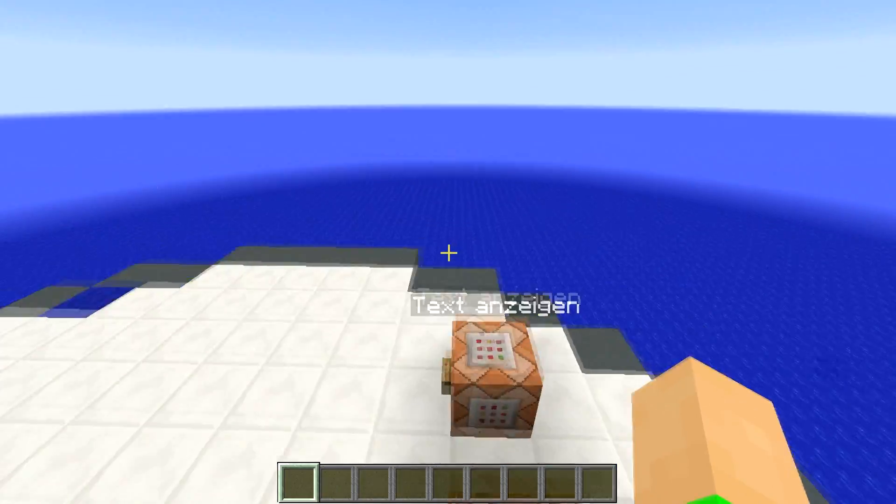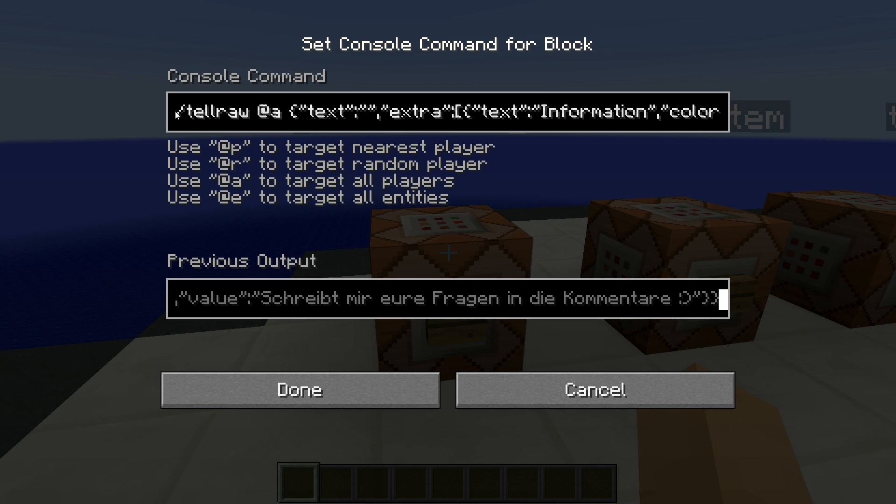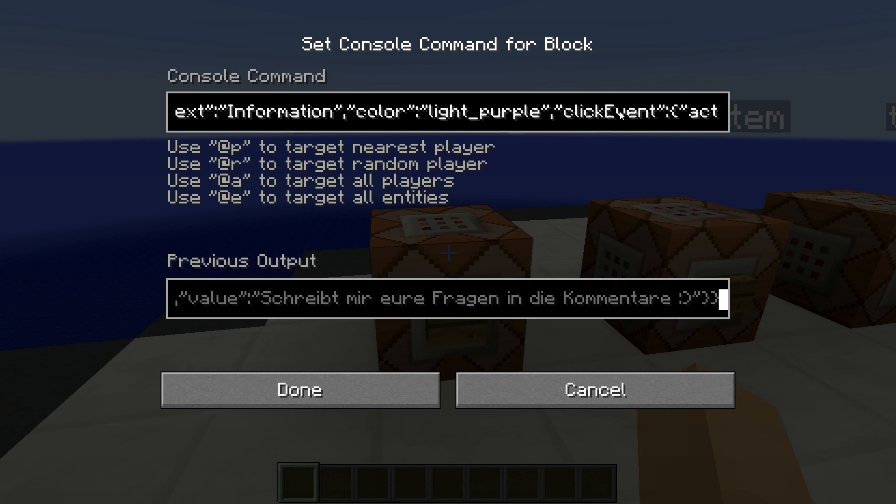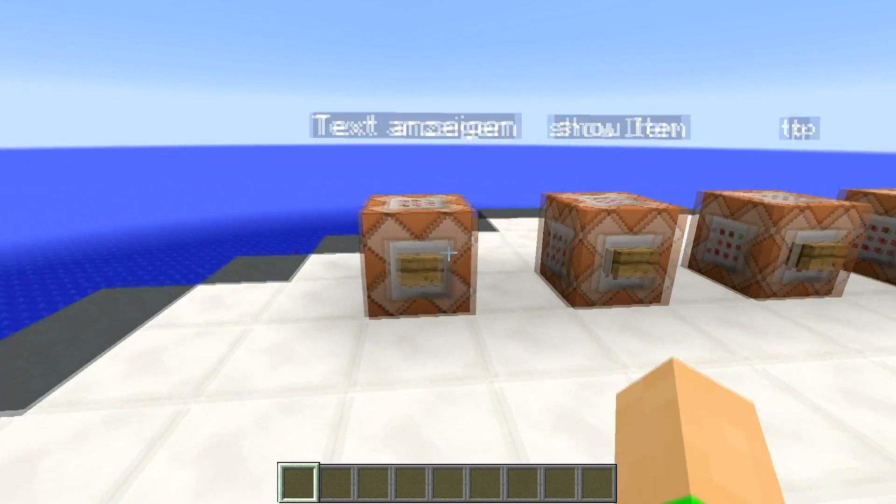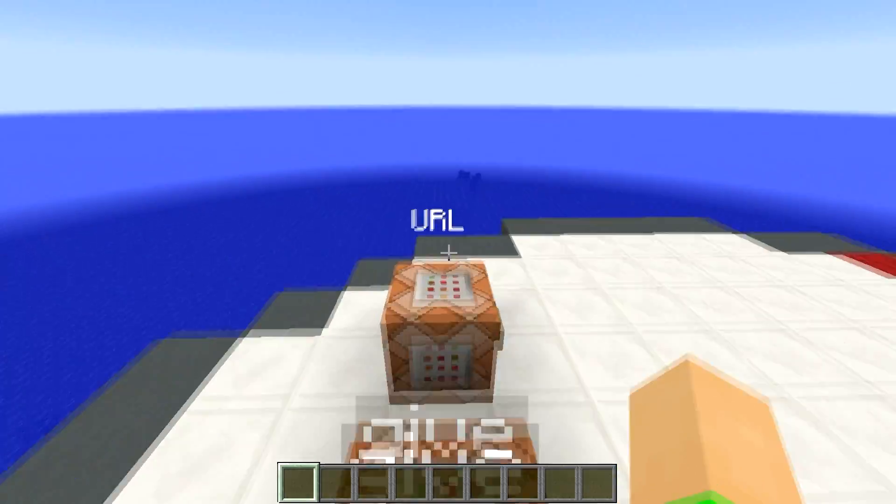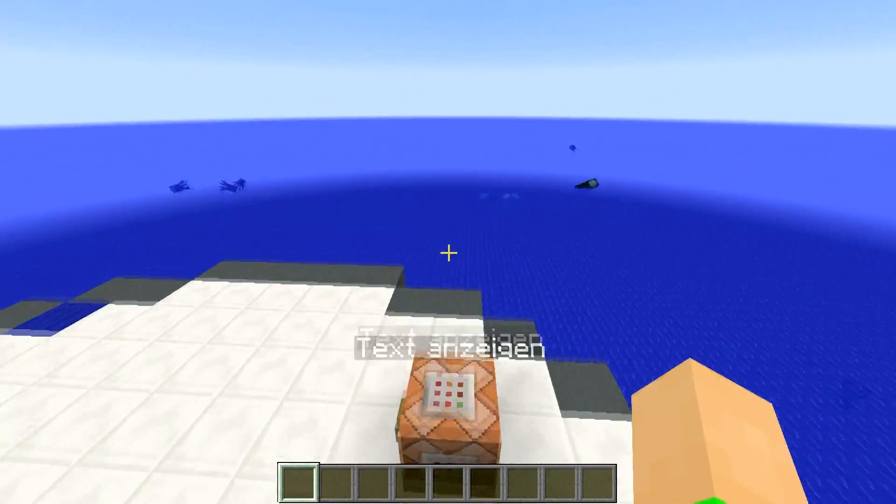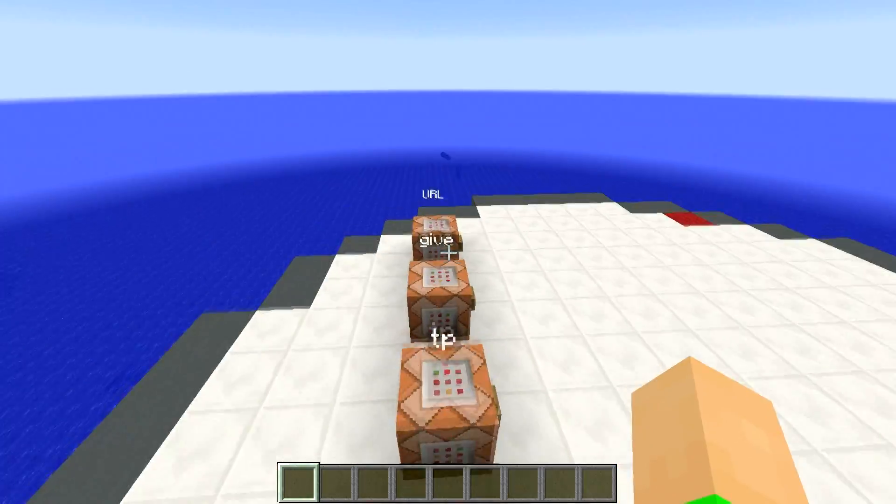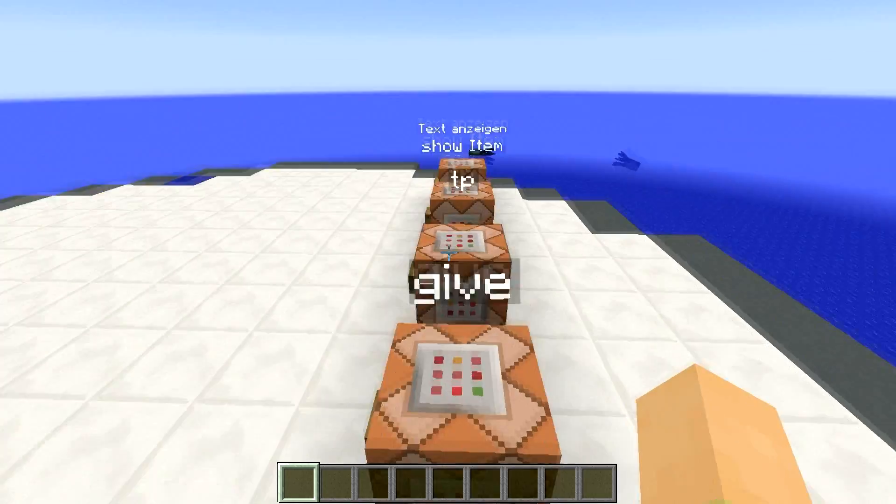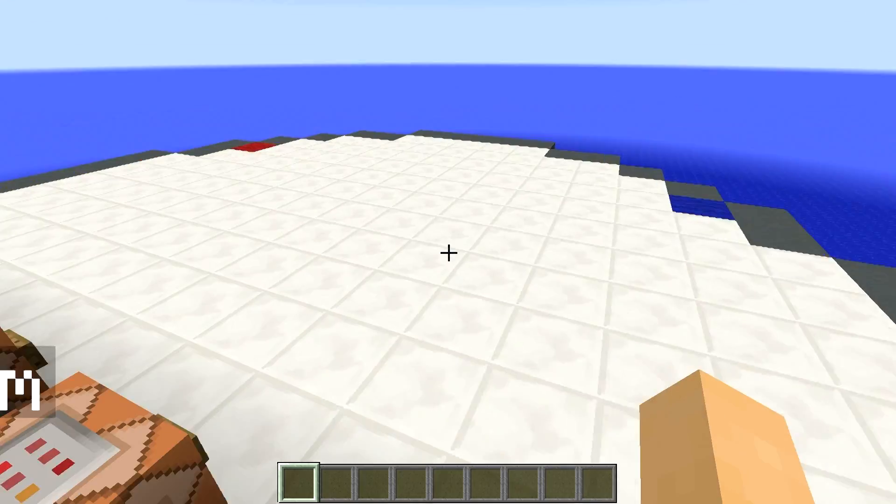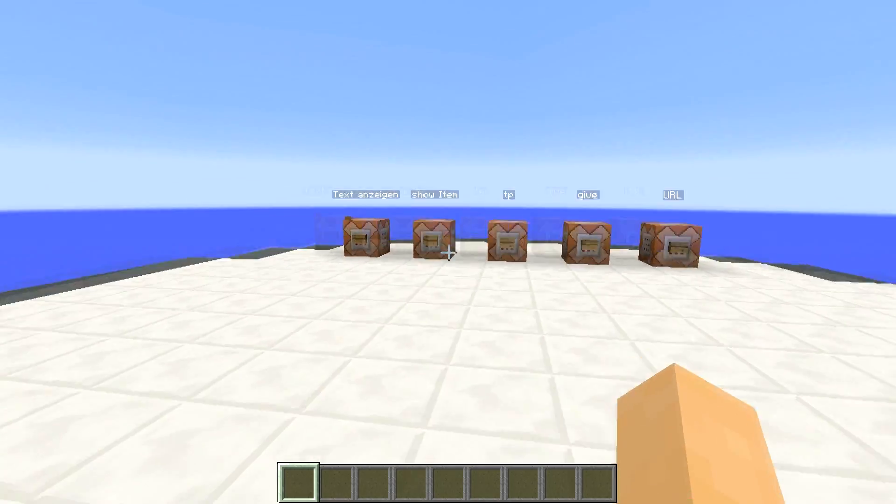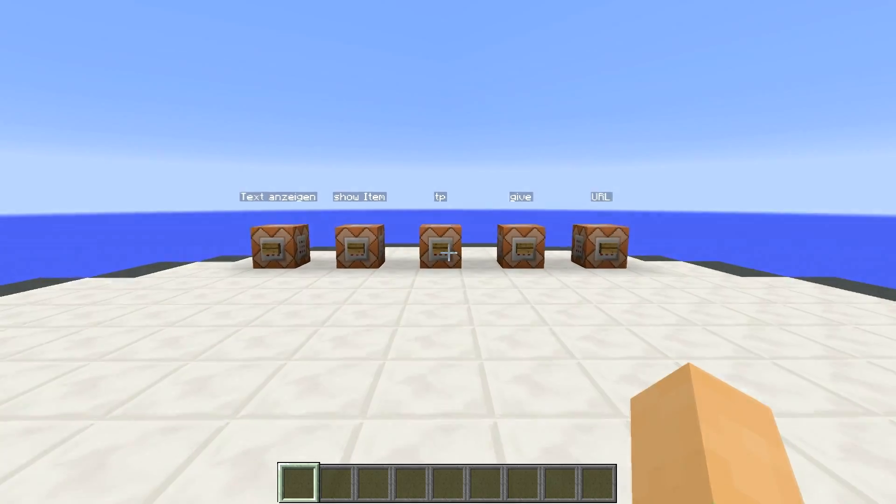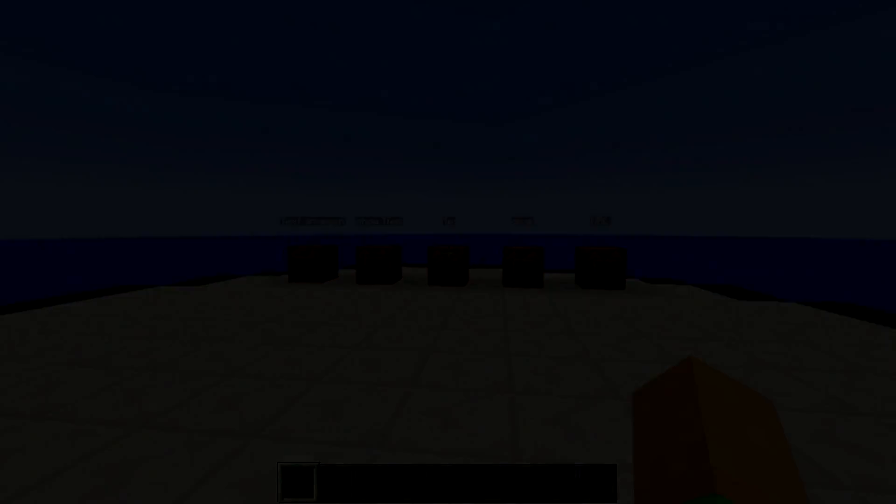Das Kommando ist ziemlich lang und etwas verwirrend, weswegen ich euch das dann gleich in einem Programm zeige, sozusagen. Es ist eine Internetseite. Und diese werdet ihr euch dann auch in die Beschreibung packen. Auf jeden Fall könnt ihr euch dort dann das Ganze angucken und dort dann eure Kommandos erstellen, weil die werden schon ziemlich lang. Und das werdet ihr dann auch gleich sehen.